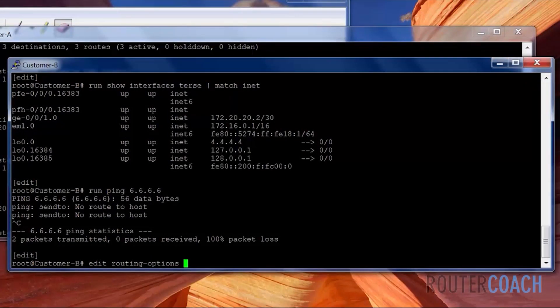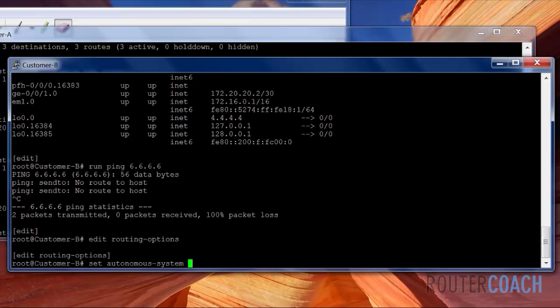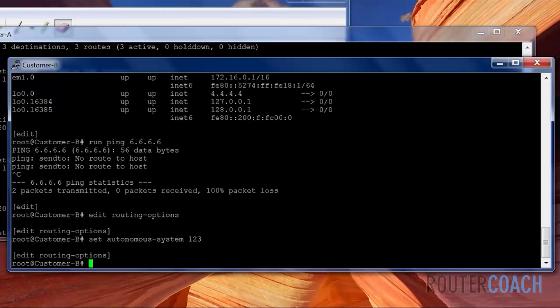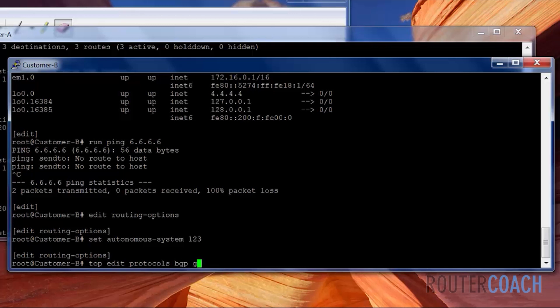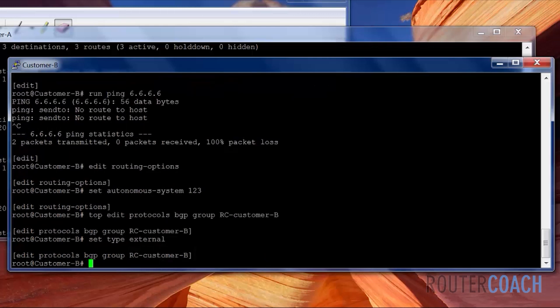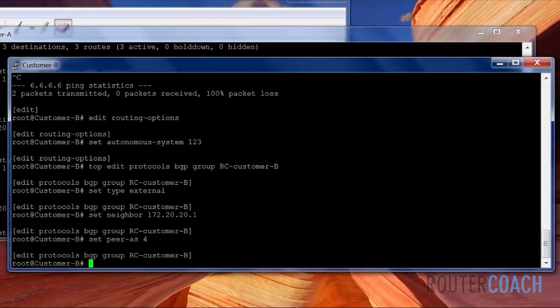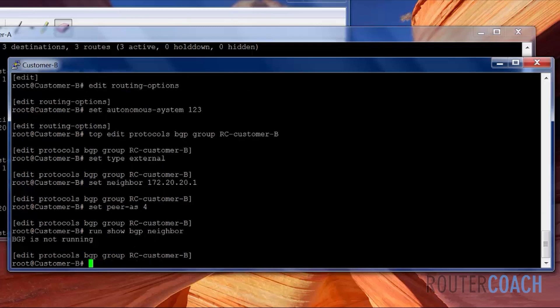Edit routing options. Set autonomous system AS one two three. Customer B. Set type as external. Set the neighbor as 172.20.20.1. And we're going to set our peer AS as four. Run show BGP neighbors. No neighbors at the moment. Let's commit that and then have a look again.